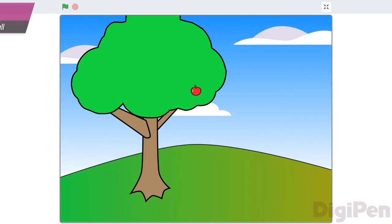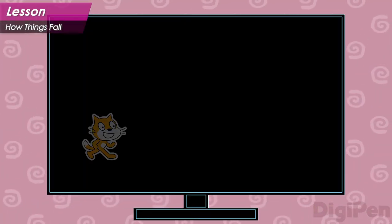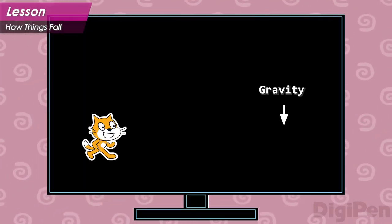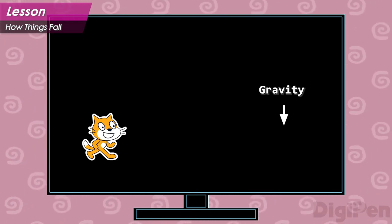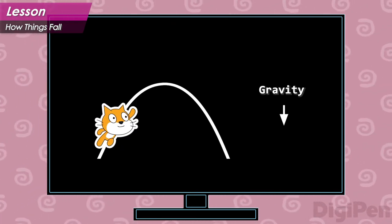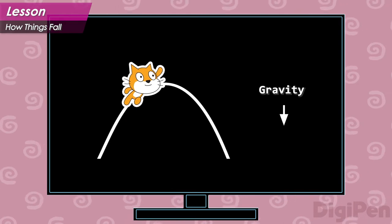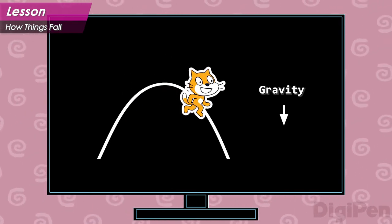We observe gravity in real life as a phenomenon that pulls things downward. In CrystalCat, it works the same way. The hero is pulled downward by gravity whenever they're in the air. When you press the jump key, the hero moves up, and gravity pulls them back down.